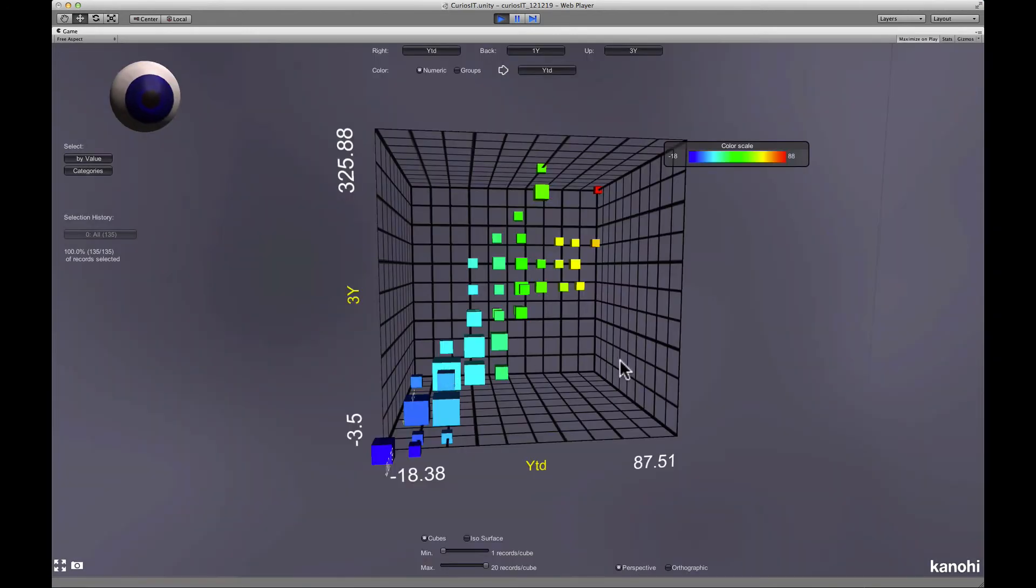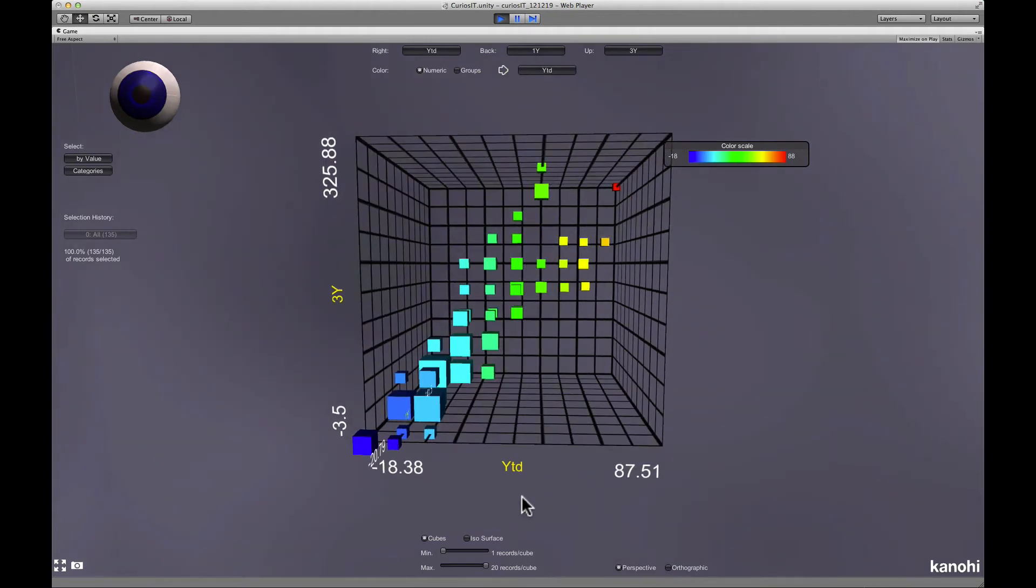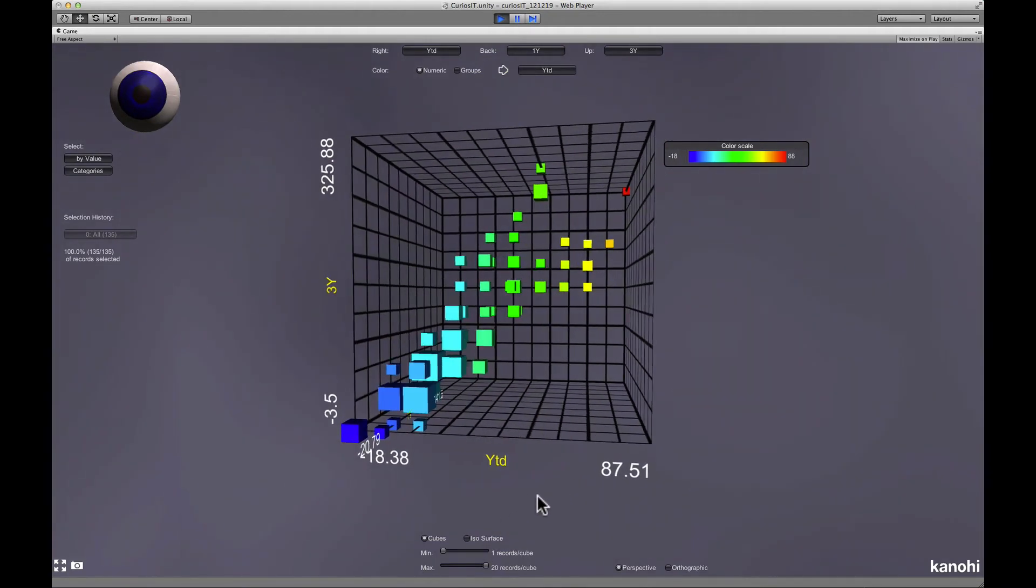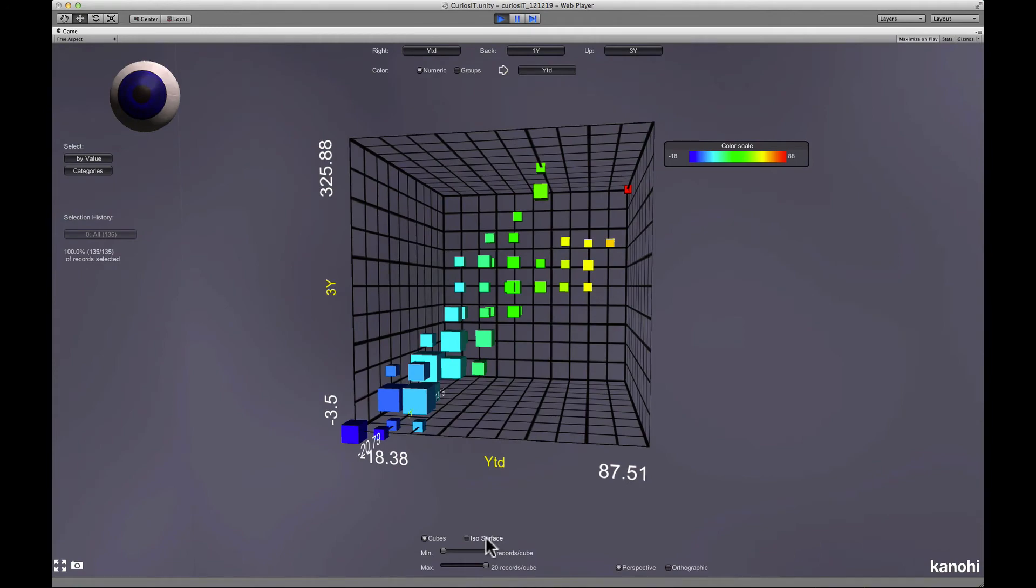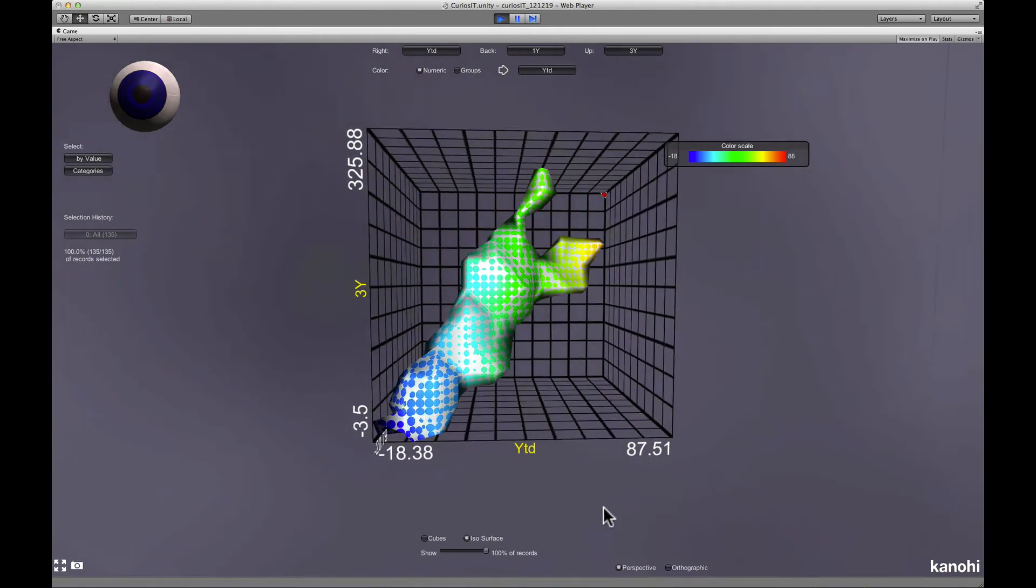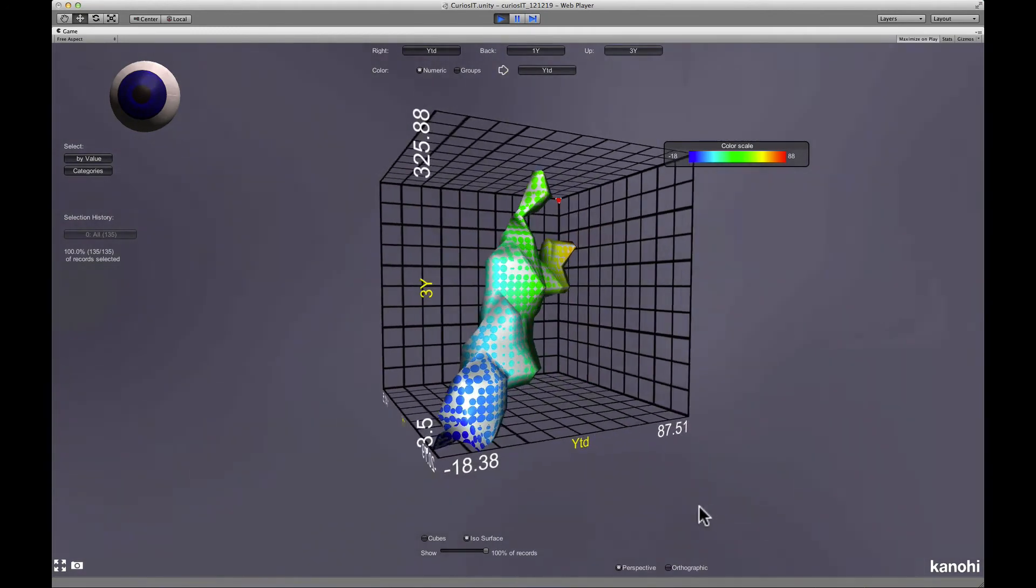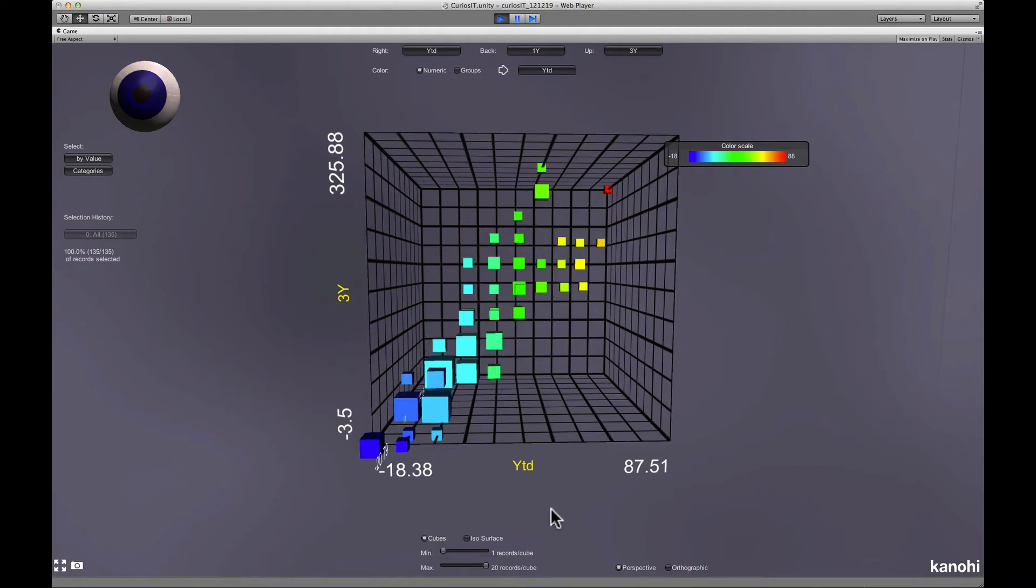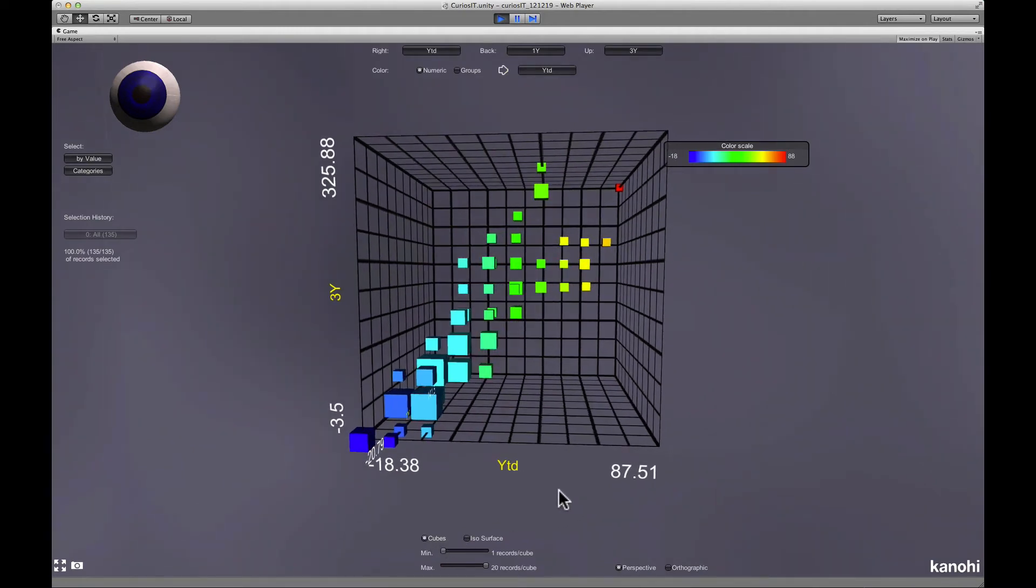The next viewer is a data density viewer. It is ideal to identify typical data records or outliers. It has two modes, one showing surfaces of constant data density and the other displaying the data as cubes.